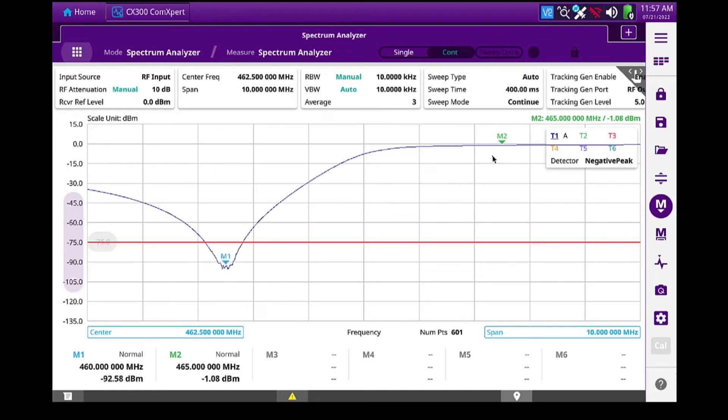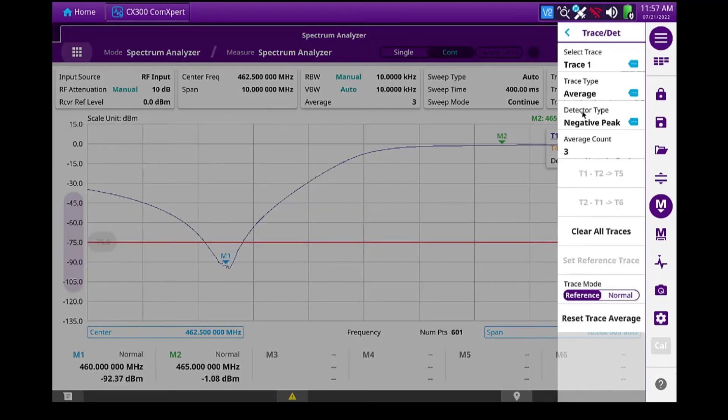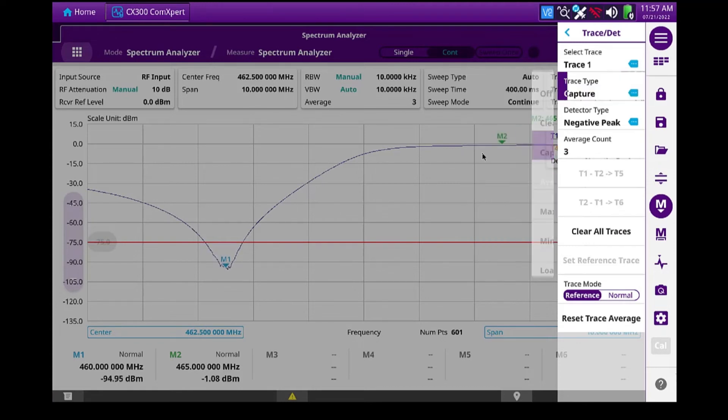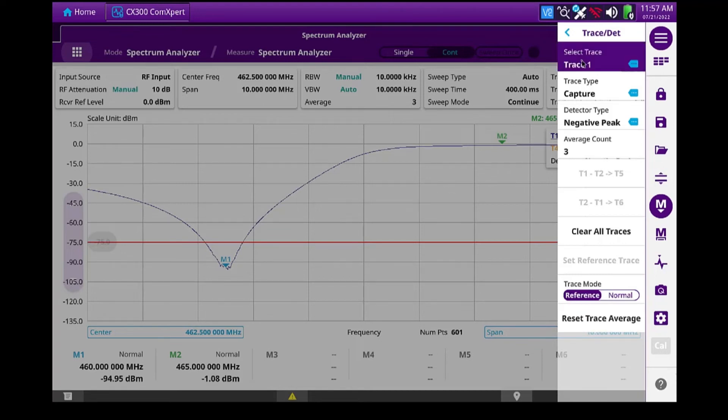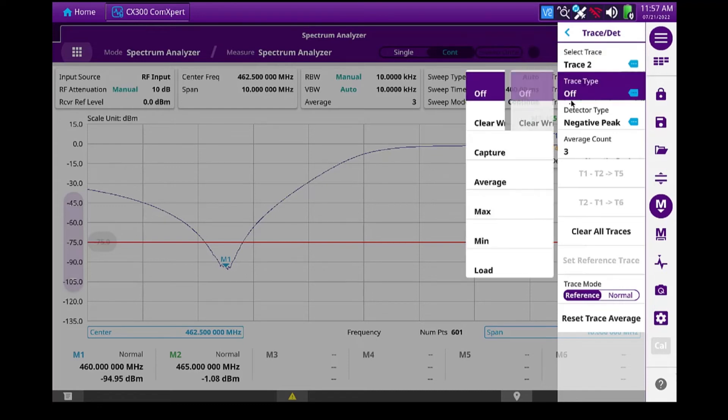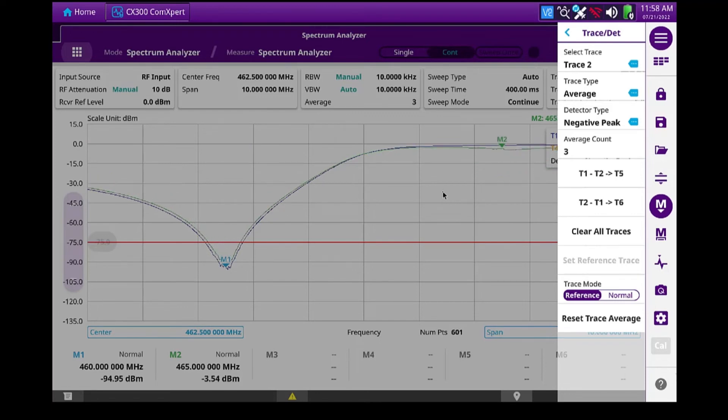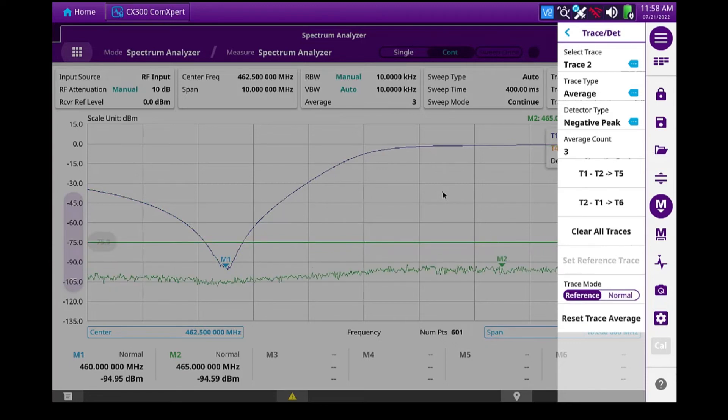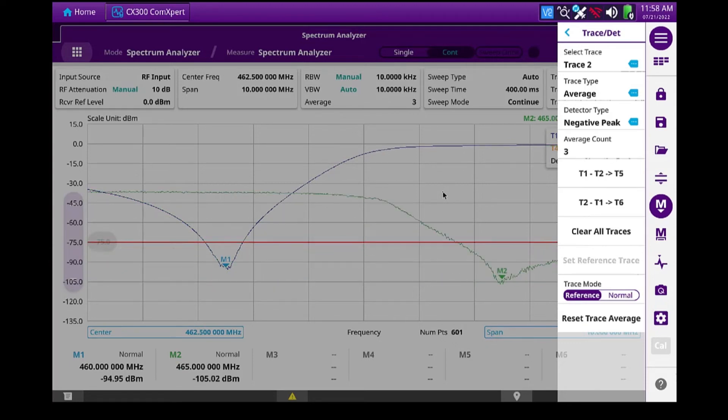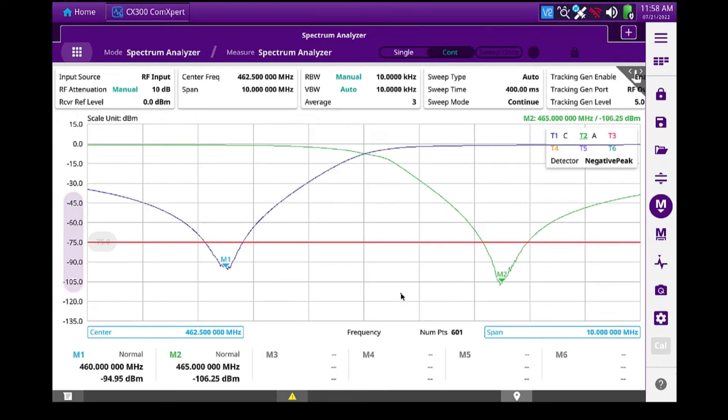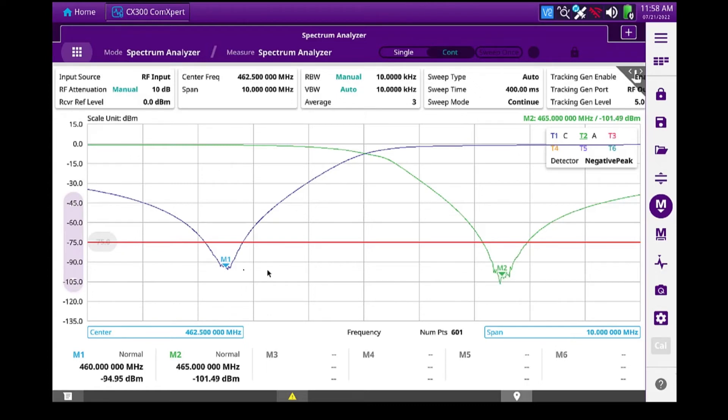And other things I can do is I can come up, I can set this trace type to capture. Now that one's locked in. And I can select a second trace. I'll set it to average. And I'll move my cable and load again. So now I've got a view of both sides. And the marker is measuring the live trace on marker two, while marker one is measuring the captured trace.